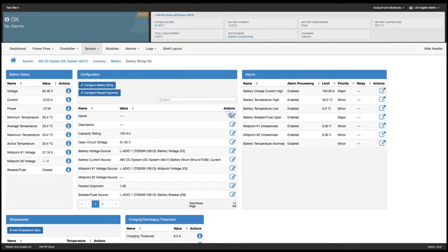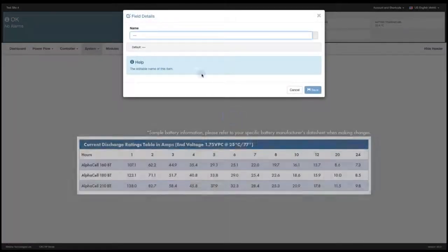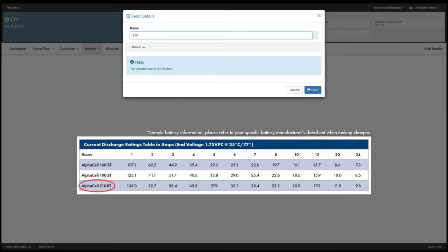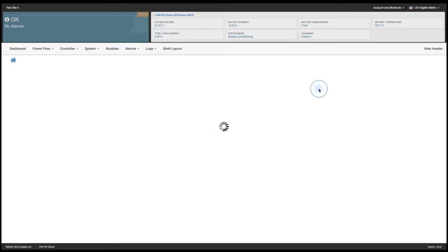So we'll go to the name and click on the edit icon. The particular battery we're using is a 210BT. I'll enter save.